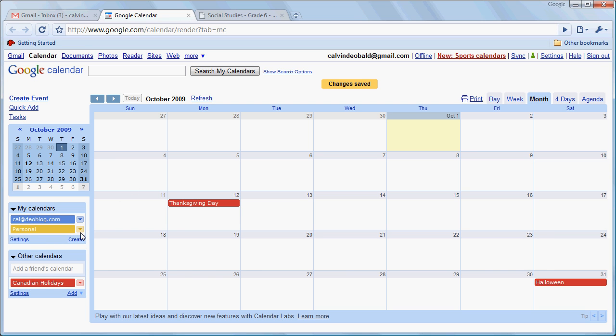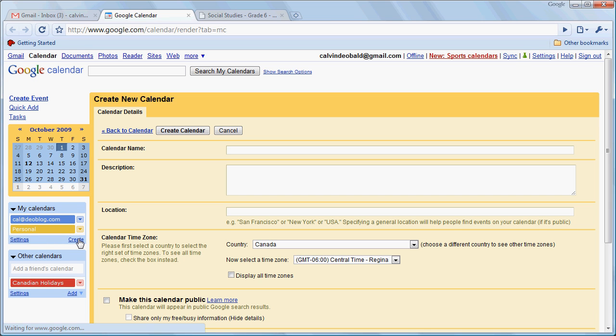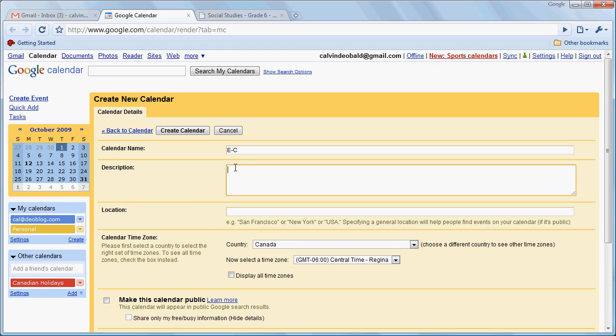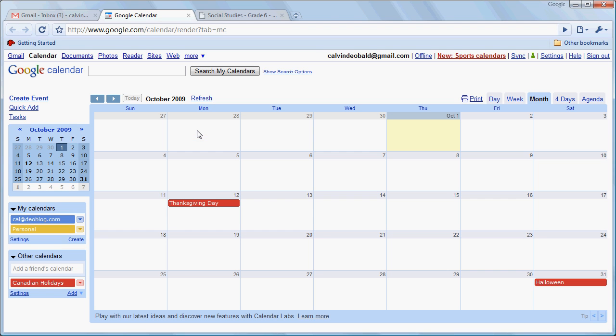And then I'm going to create another calendar. I'm going to call it EC. We'll call that Extracurricular. Create that.